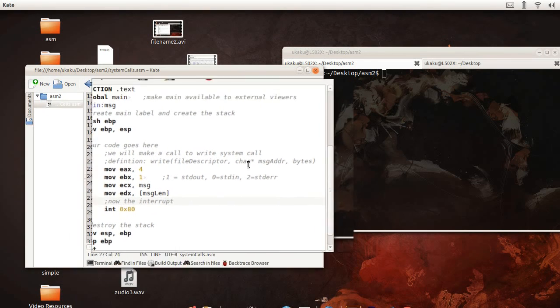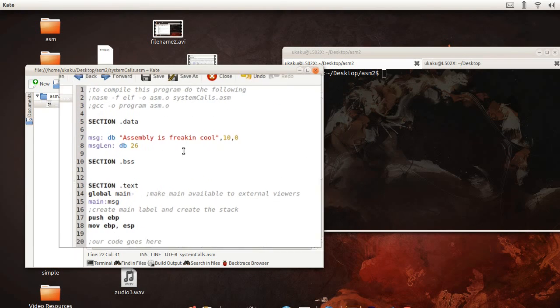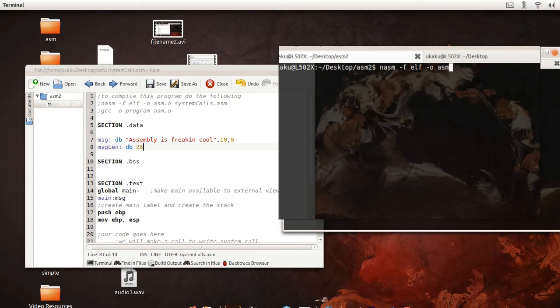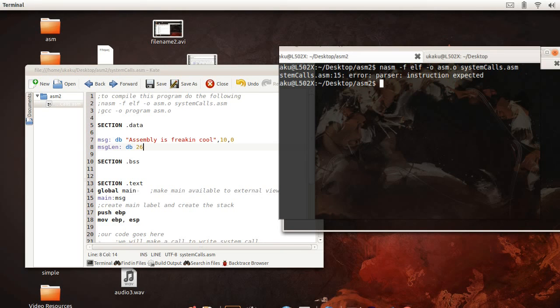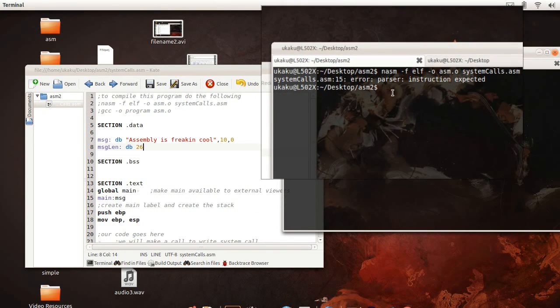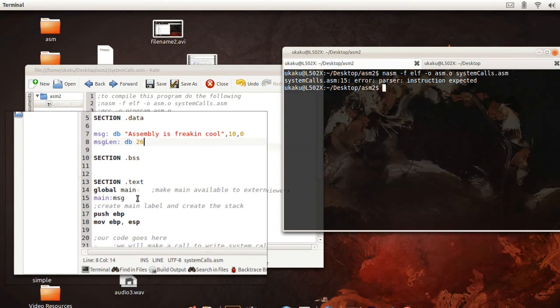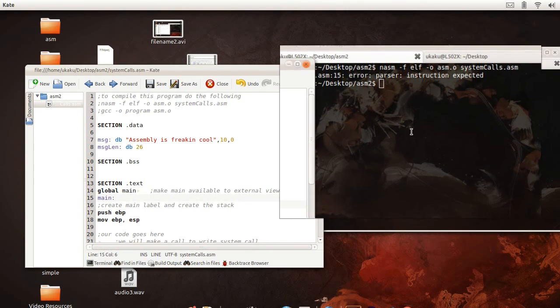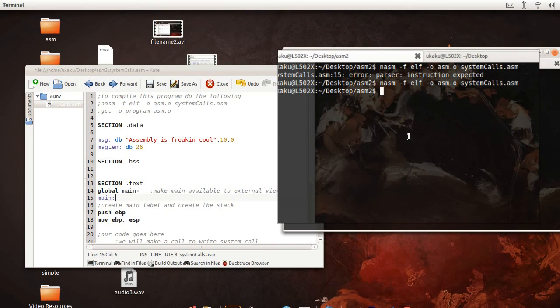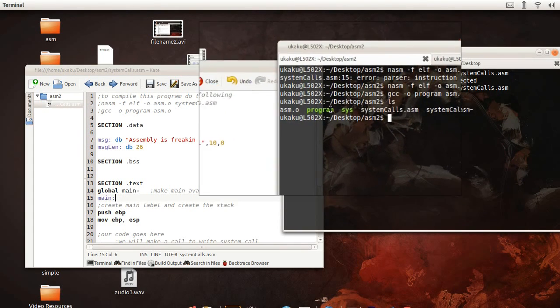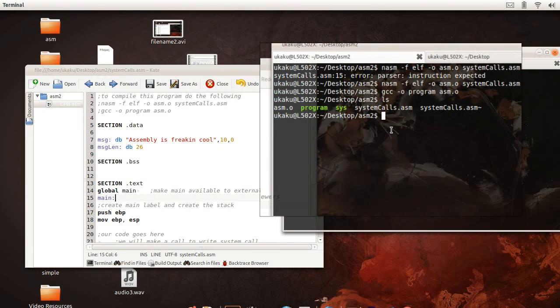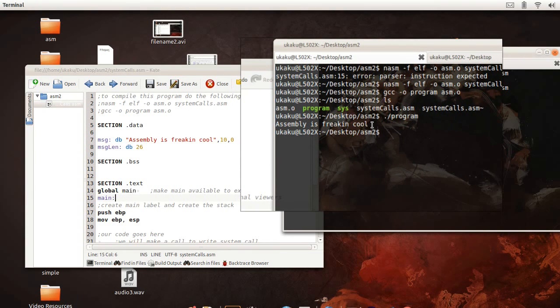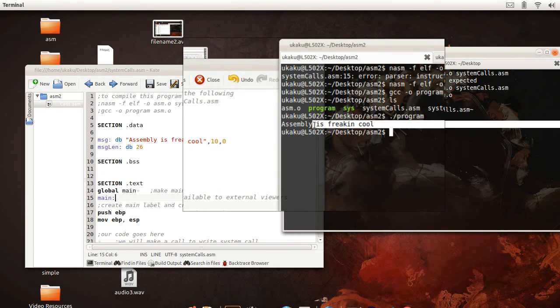And so that's it. Let's go to our console and compile this program. It says we have an error, so let's go ahead and correct that. Problem fixed. Let's come back. So this is our program. Let's go ahead and run our program. It should print out the message that we want. And so there we go. Assembly is freaking cool.